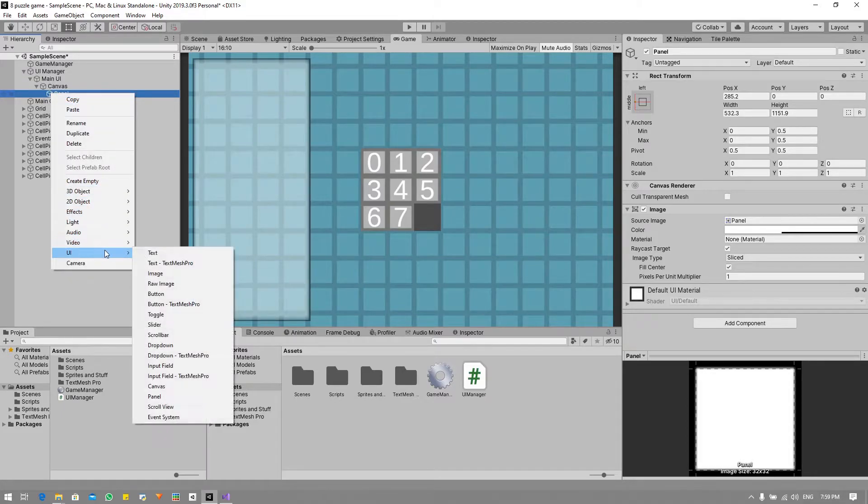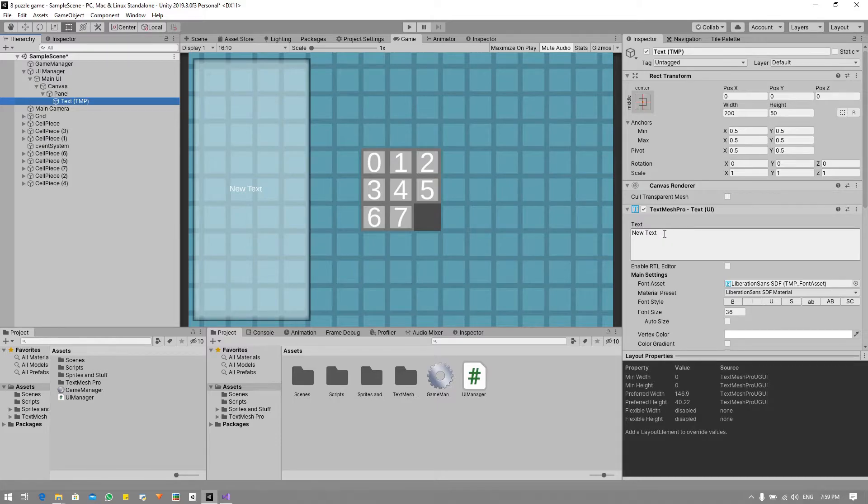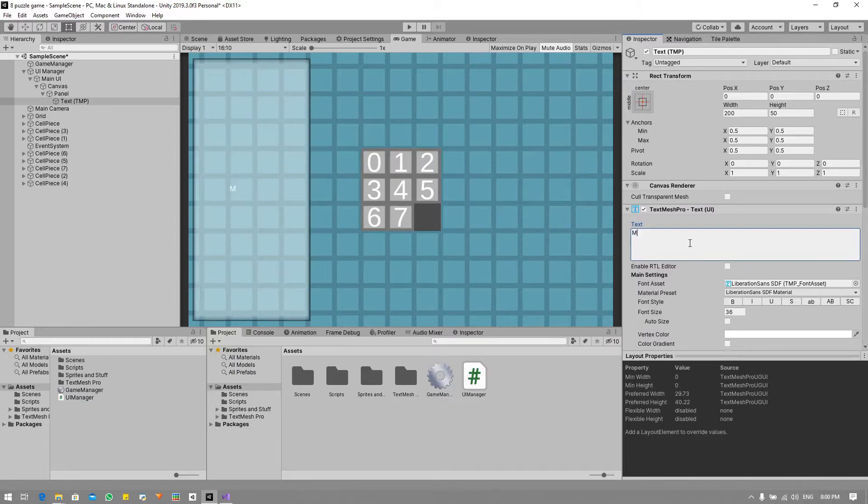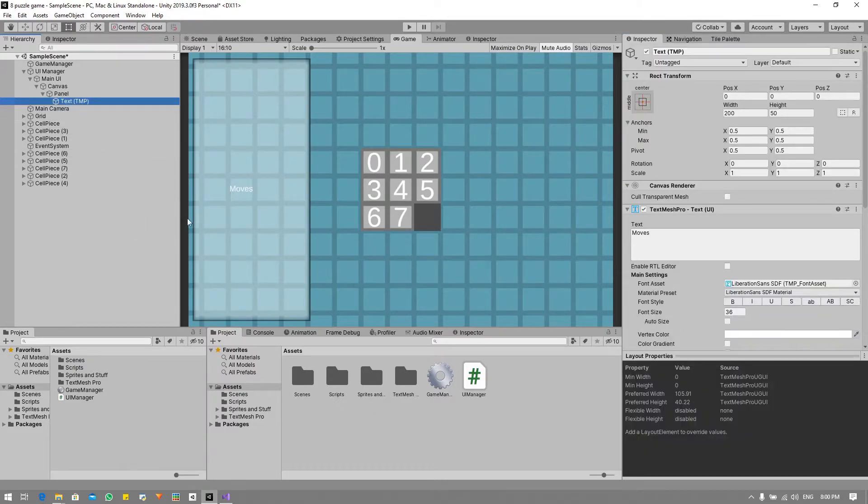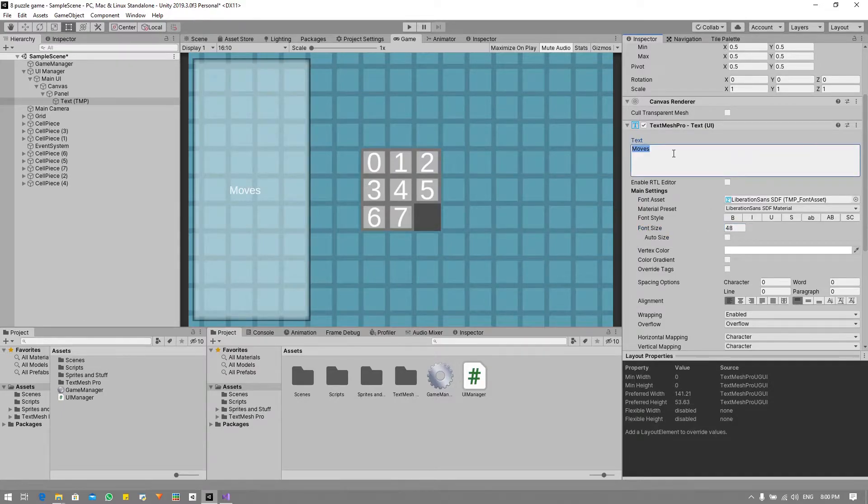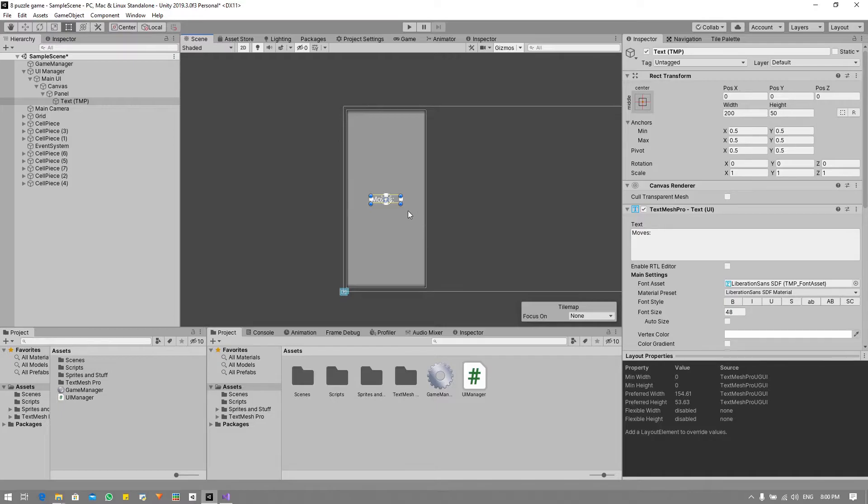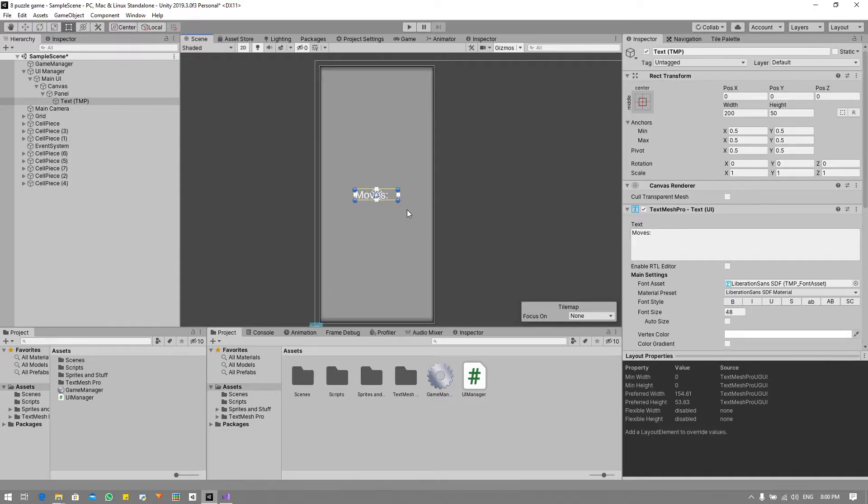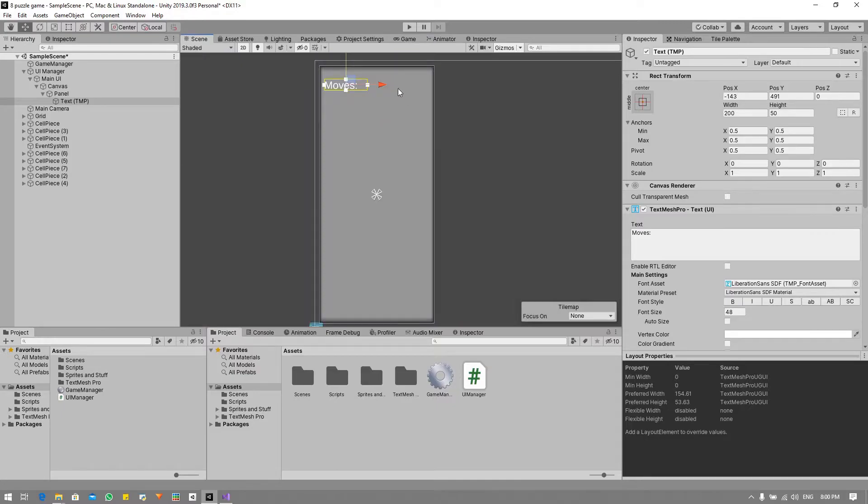So under panel we will right click UI text mesh pro. I use text mesh pro - it's not necessary for you to use text mesh pro. I'm just gonna set that to moves and it looks quite small so I'm gonna bump it up to a 48. So now we can move this to wherever in our scene - I just think this will look better right up here, maybe a little bit to the right.